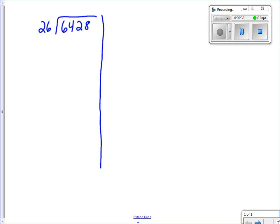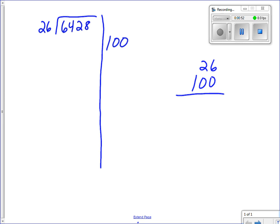With the bucket method, we ask roughly how many groups of 26 can I fit into 6,428? I'll start off with 100 because that's a good friendly number. Over to the right I multiply 100 times 26. I count two zeros, put those down, then one times six is six, one times two is two, and I get 2,600.